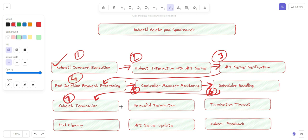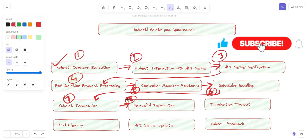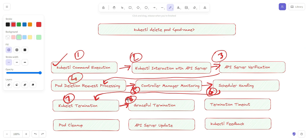The eighth step is graceful termination. This is not a forceful deletion — it is a graceful deletion. The kubelet sends a termination signal to the containers in the pod, allowing them to perform any necessary cleanup and graceful shutdown. The containers are given a configured amount of time to handle the termination gracefully.